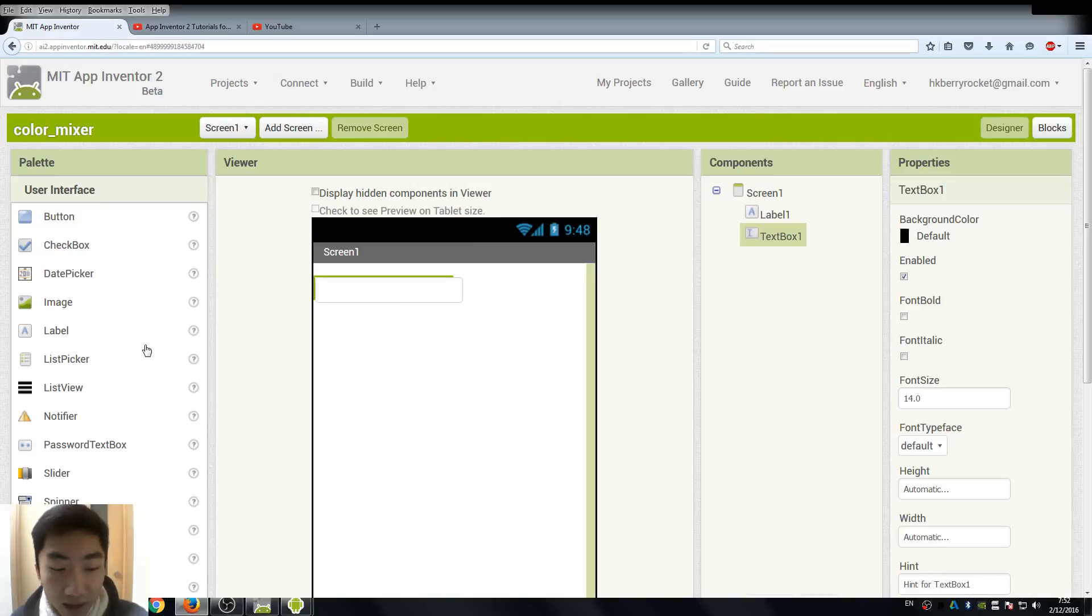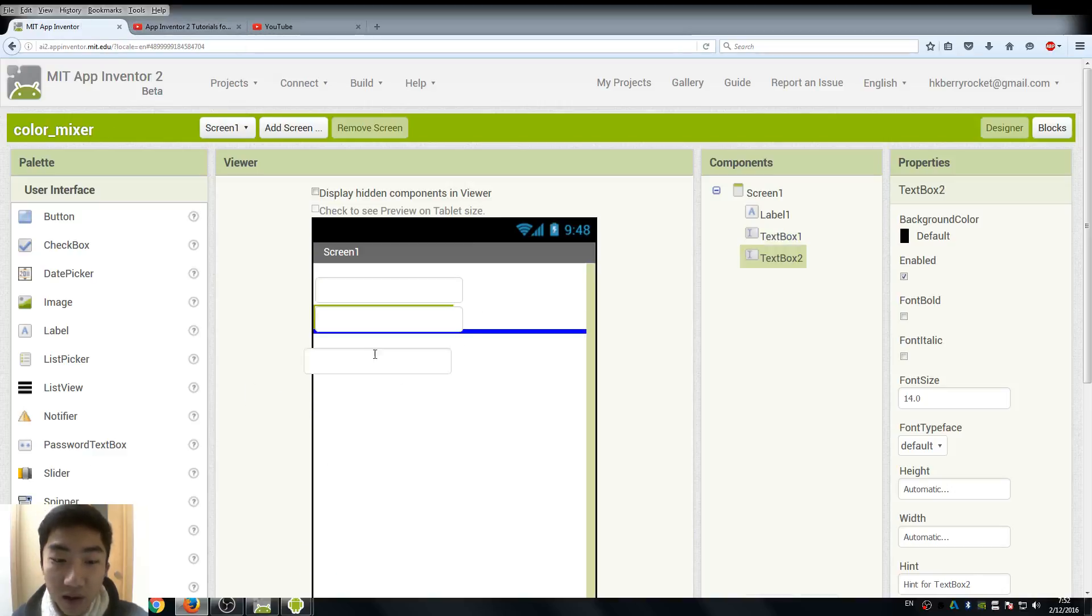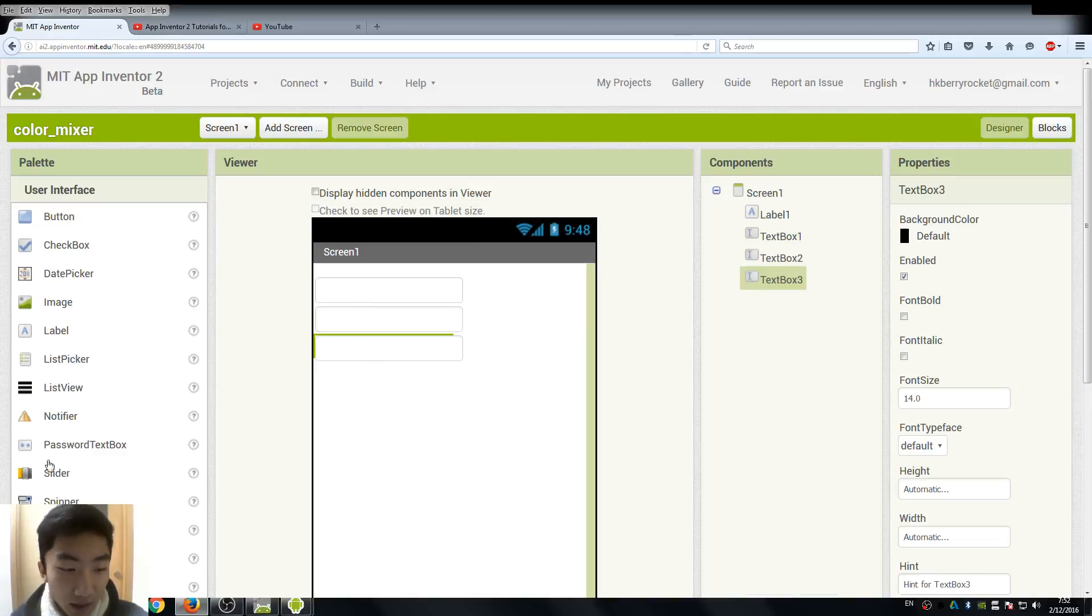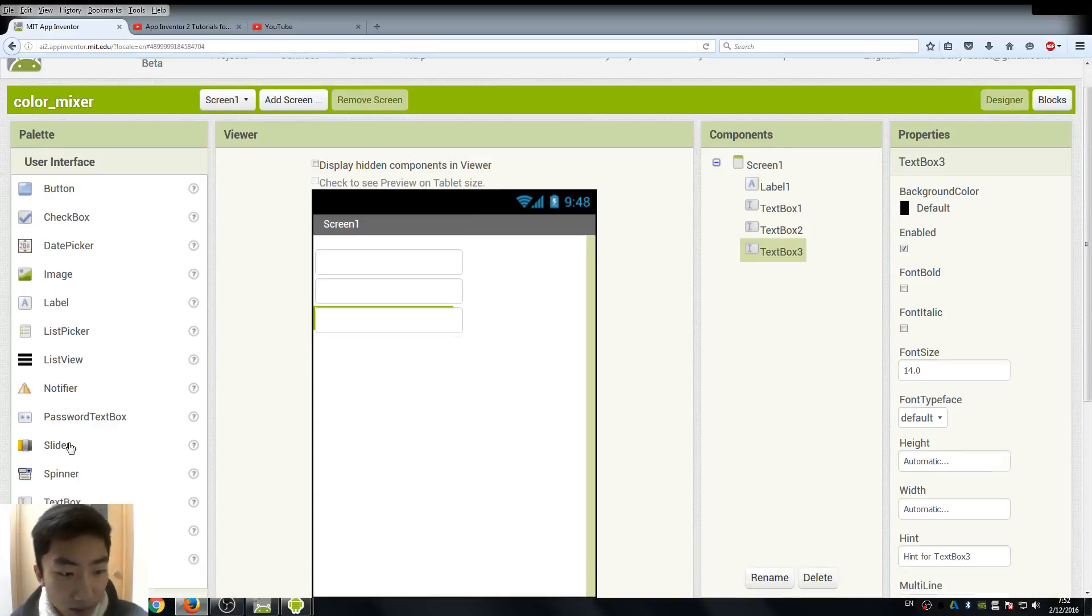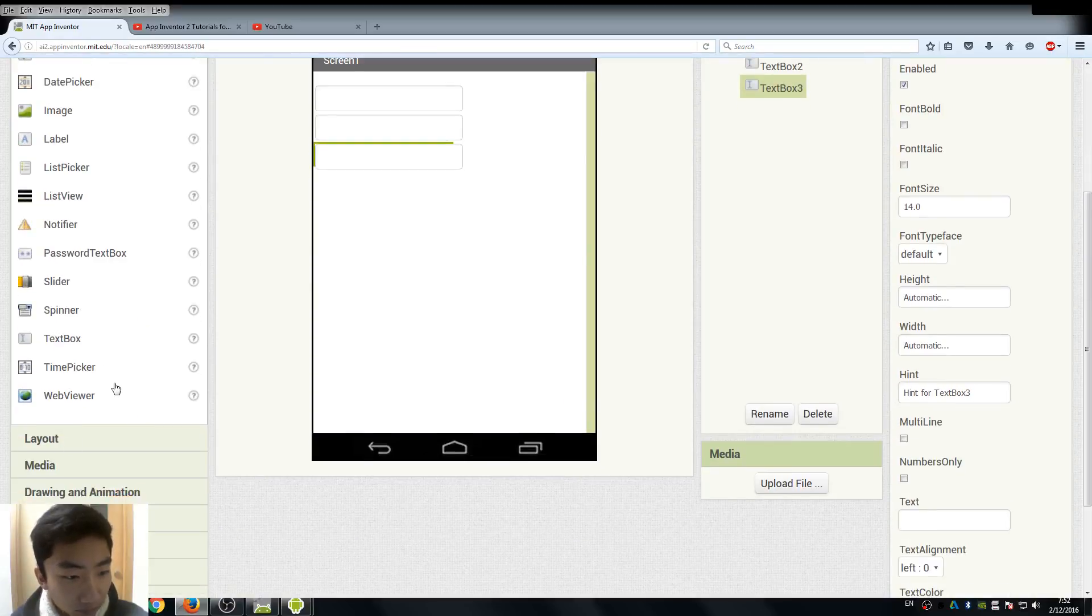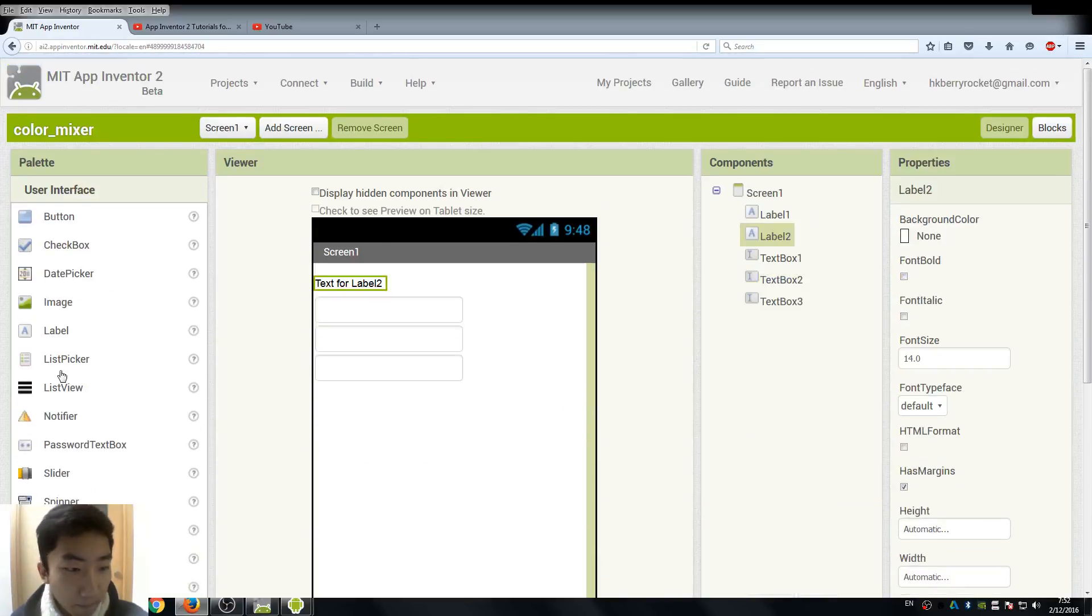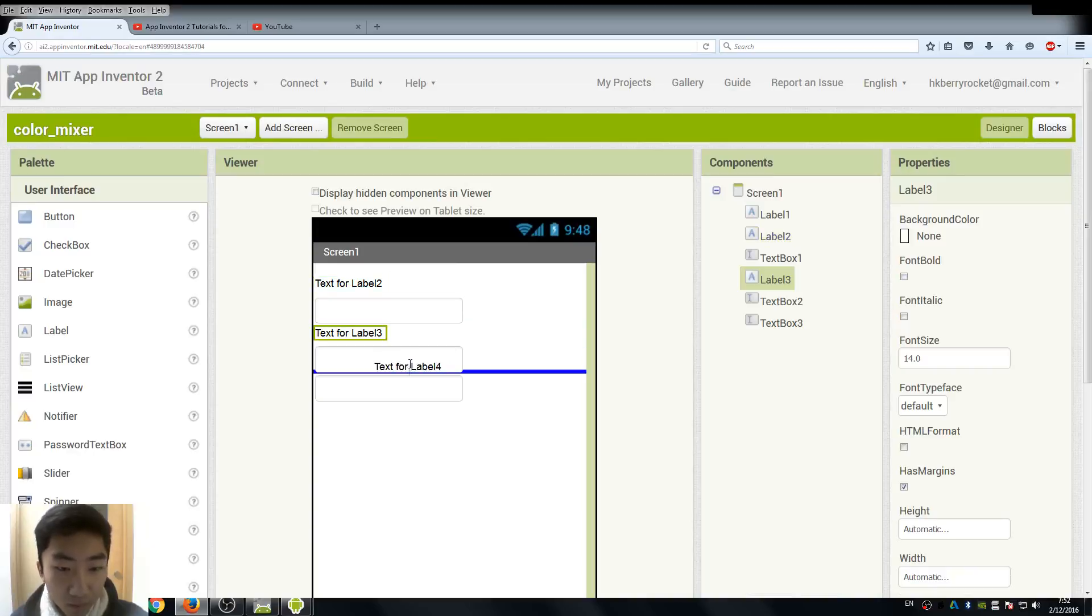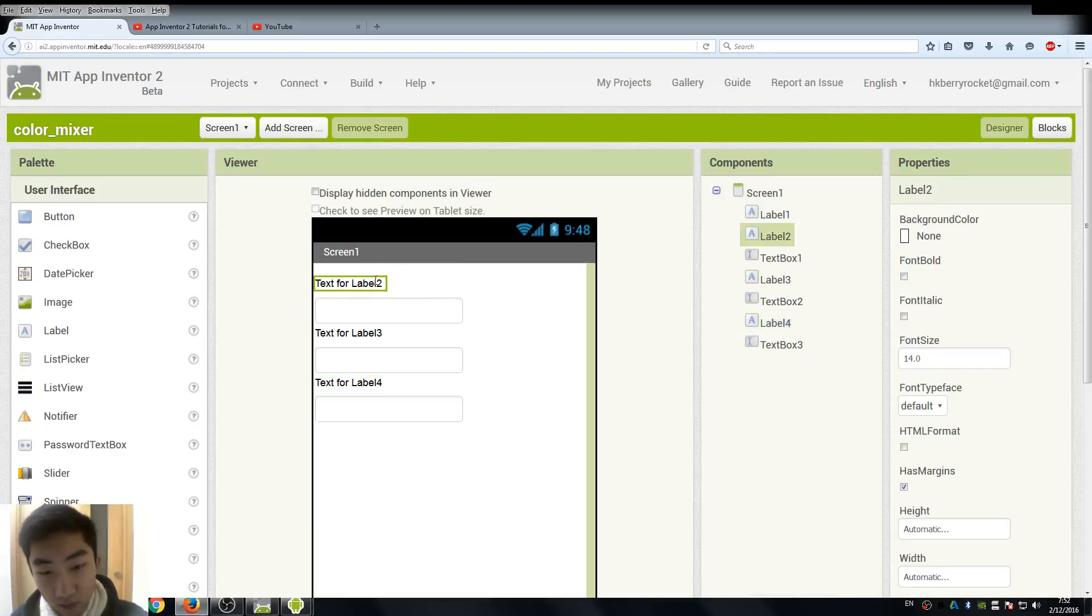First thing, create a new project and we need three text boxes for importing three different values. We may also need some labels here just to indicate what the value we are importing, and also we need a button.